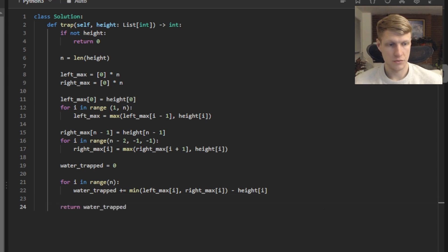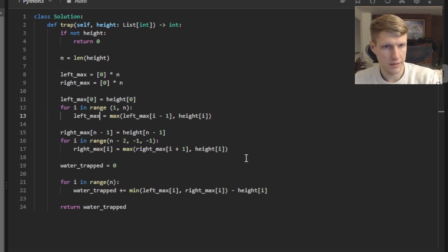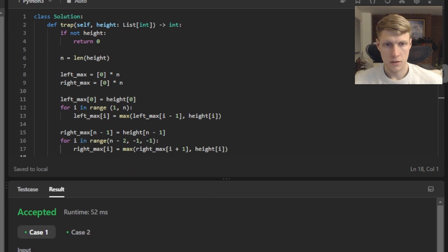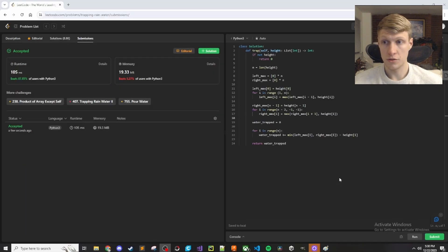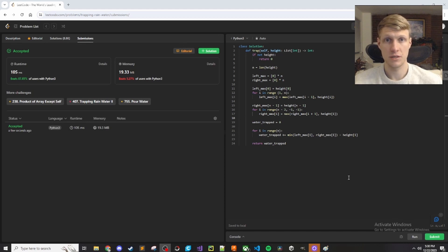That's it for the code so let's run this. Had one small syntax error, forgot to put the brackets after left max. Should be fixed now so let's run this. All test cases passed so let's submit. Our solution was accepted so that's it for this problem. If you like this video and want to see more content like it make sure to check out my channel. Thanks for watching.